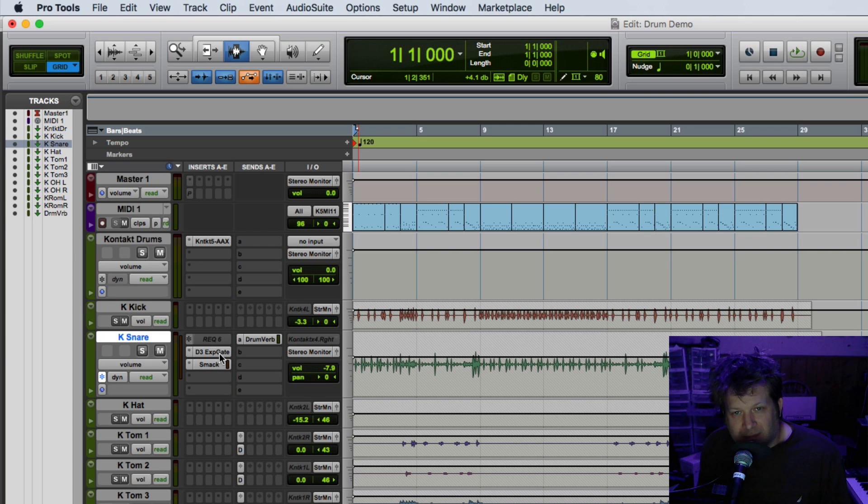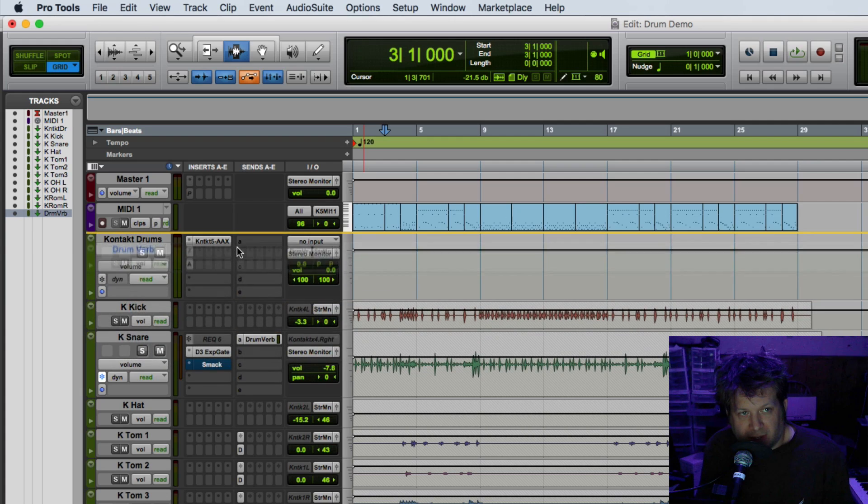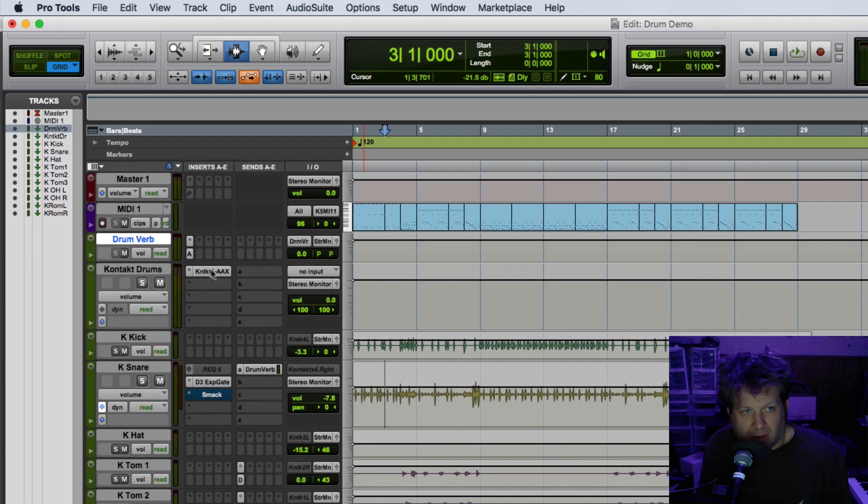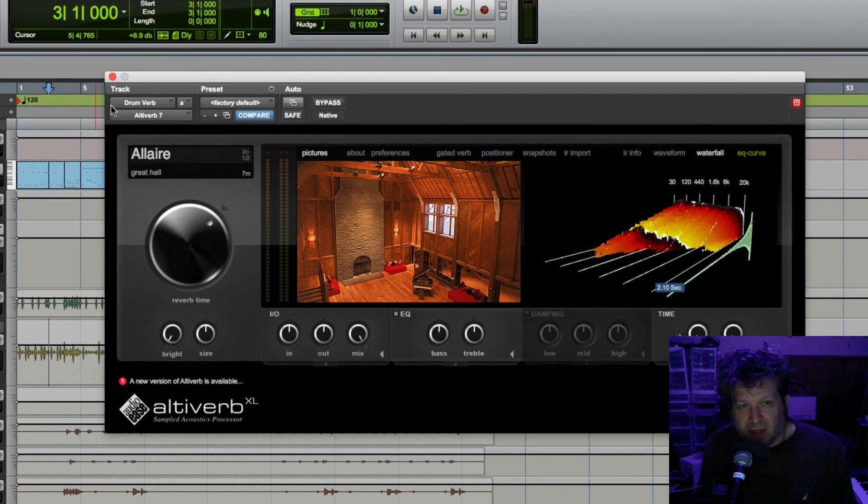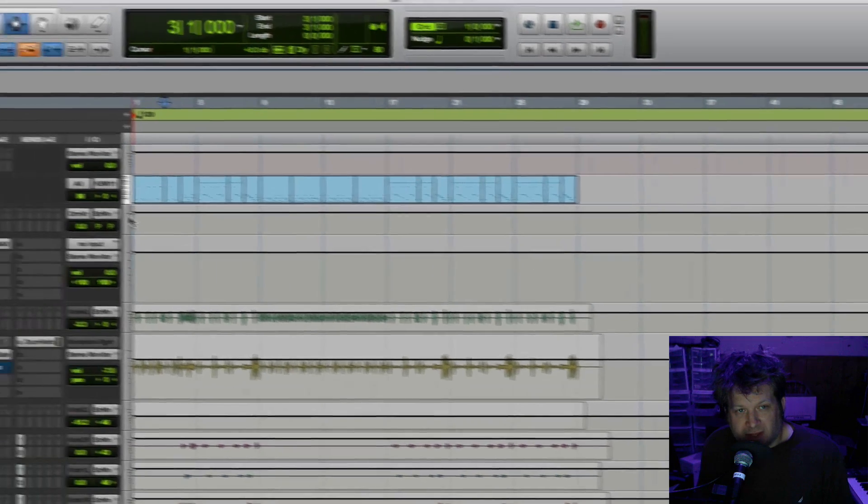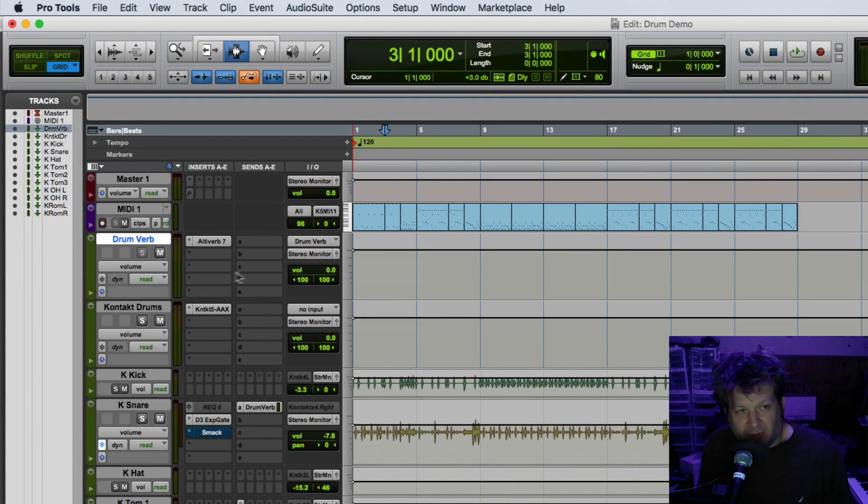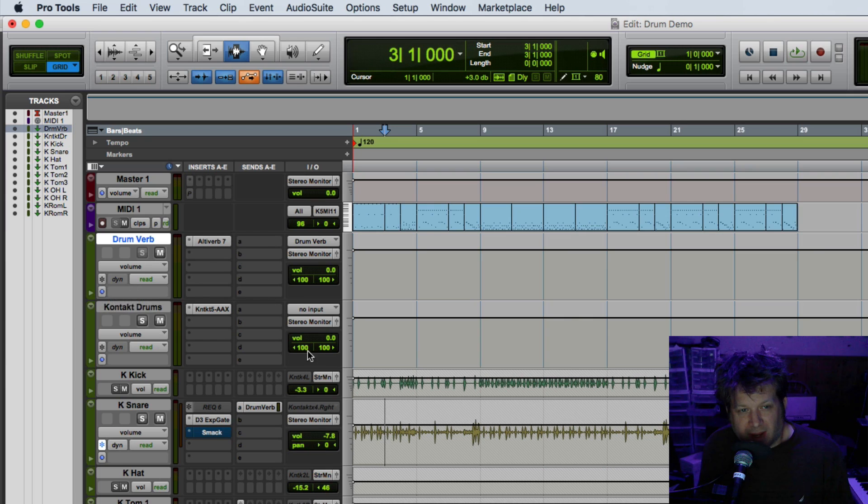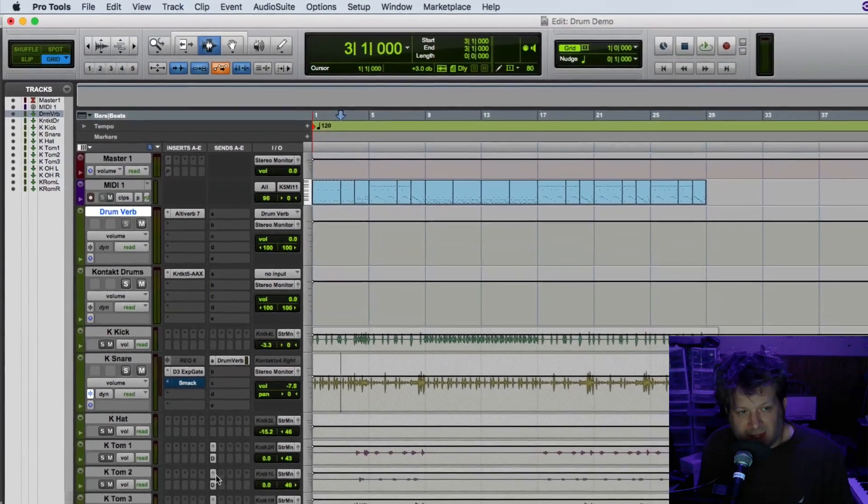Now a nice thing is that if I have a reverb plugin such as this UltraVerb instance up here, which is a processor intensive plugin, I can actually freeze just that aux input. The printed reverb basically is what I'm doing, so I can click the freeze track and it'll take the sends from the kick.